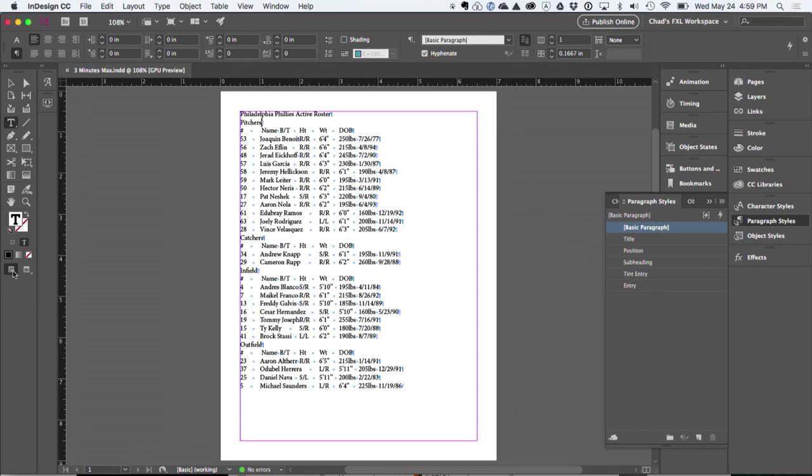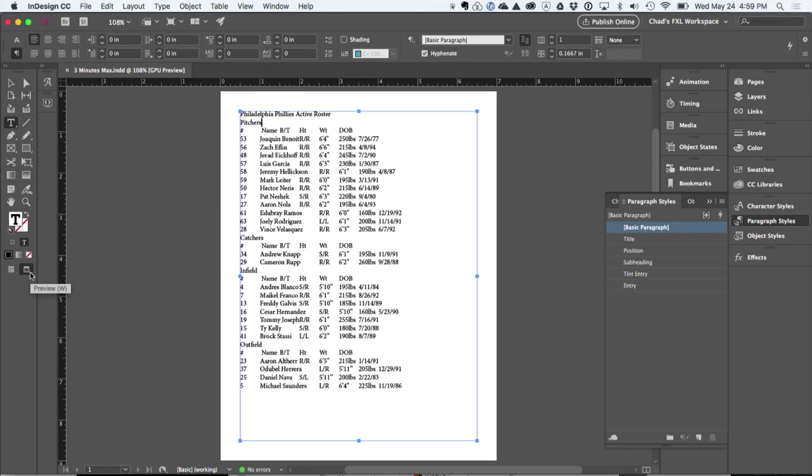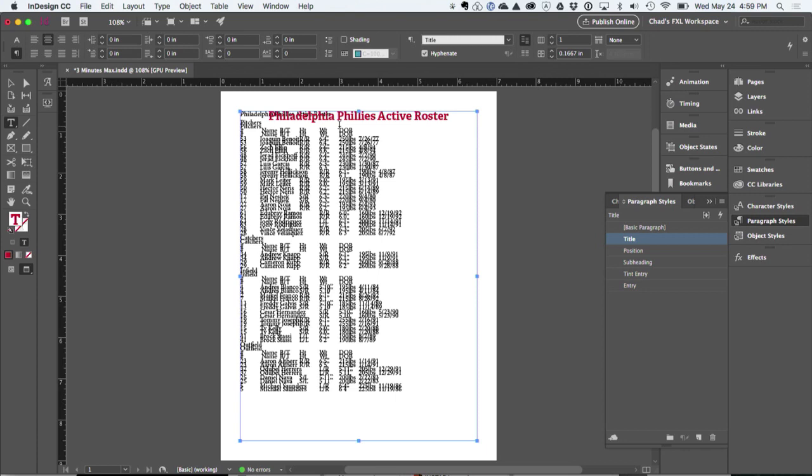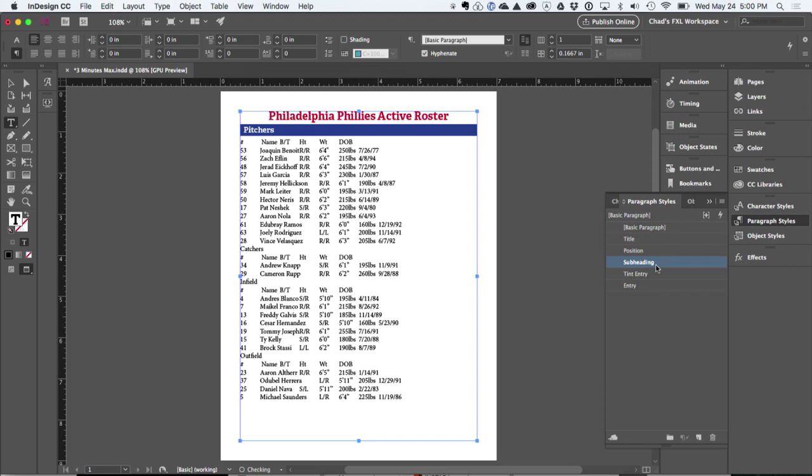And of course, we could always create a table out of this to help organize this. But you can see that I've created some styles here. I have title, position, subheading.